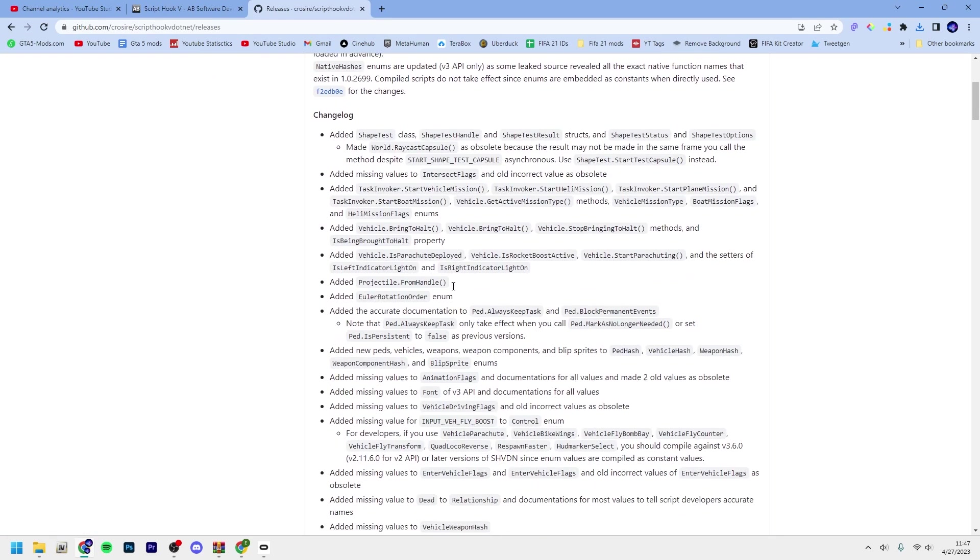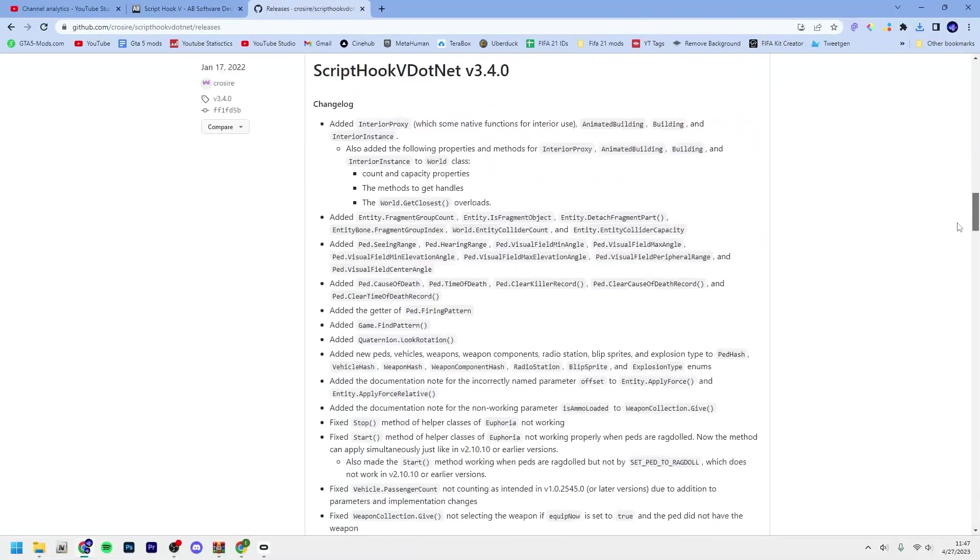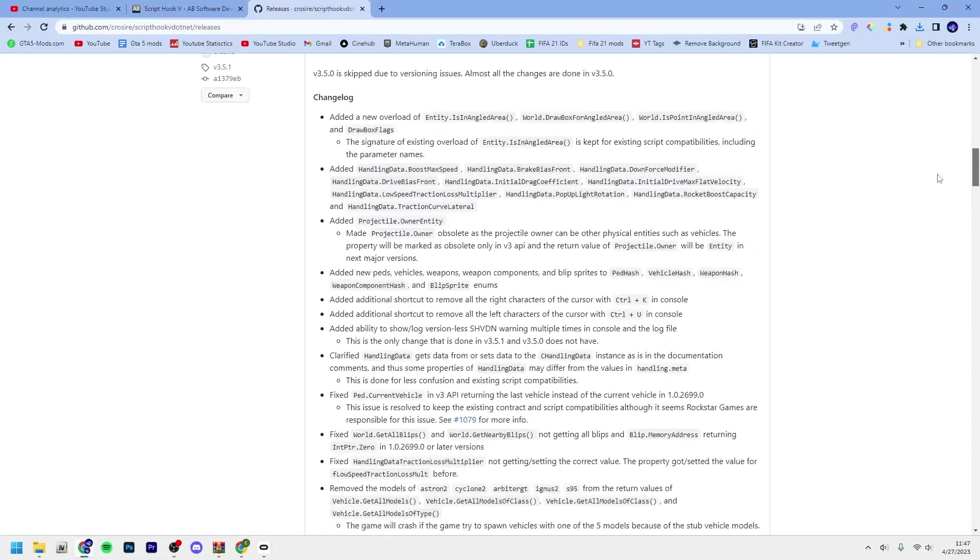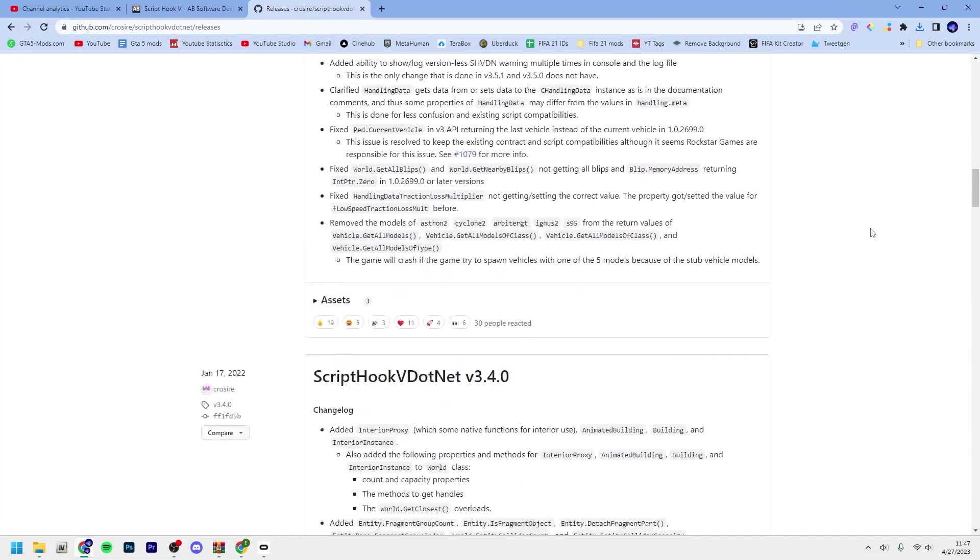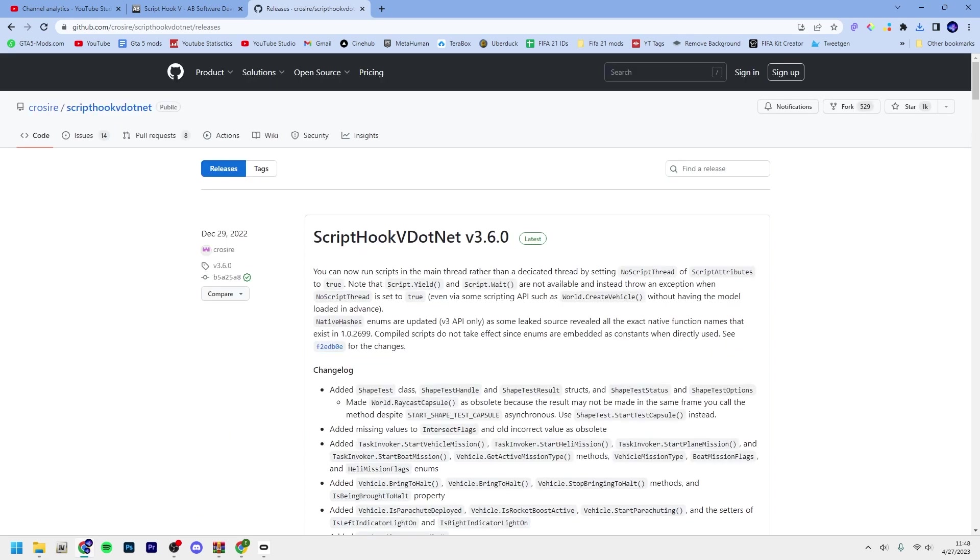Scroll down and then you want to go to assets and you want to click the top one, ScriptHookV.NET.zip. Open up your GTA 5 main directory which should look something like this.